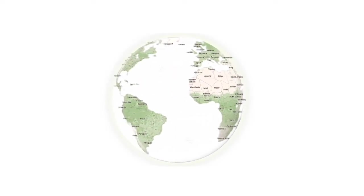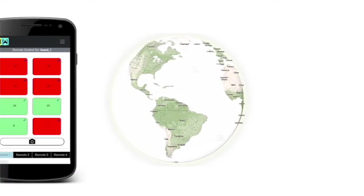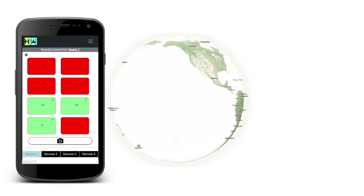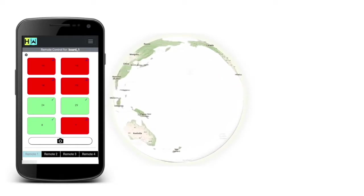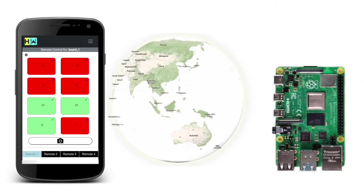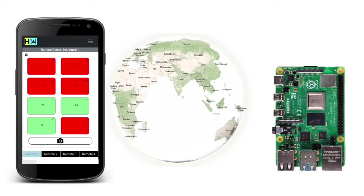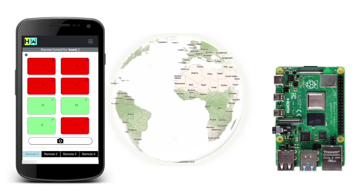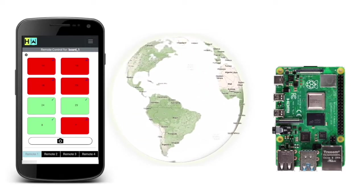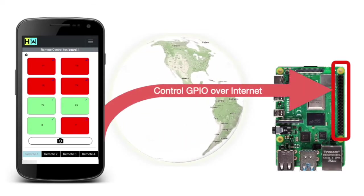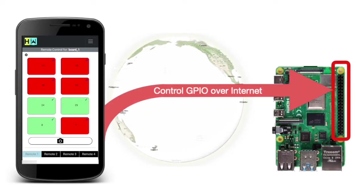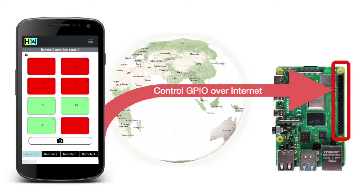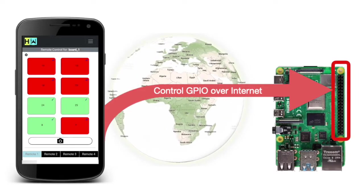Hi friends, today I am introducing an online remote control web service for your Raspberry Pis. Using this service you can configure your online remote to control GPIO pins of your Raspberry Pi through your mobile device over internet.